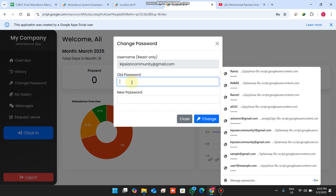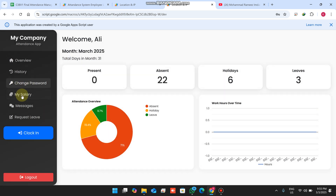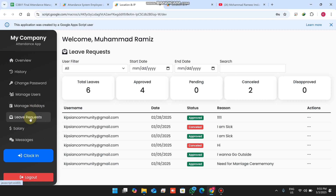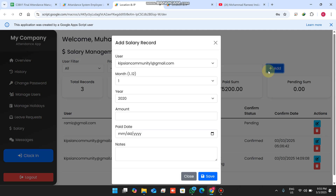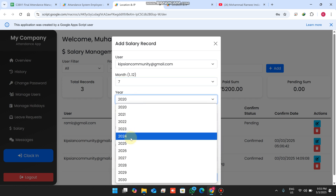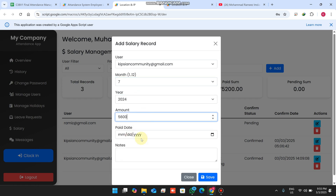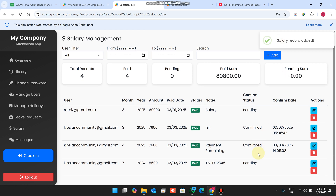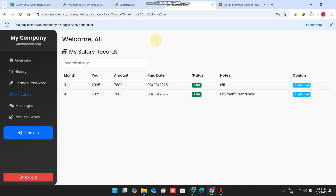When you click 'Change Password,' you can simply enter your old password and update it with a new one. In the salary section, on the admin side you click the add icon, select the user, select the month — for example, 7th month, year 2024, amount 5600, paid date 3rd, and notes TRX ID 12345. When you click save, the salary record is successfully added, but it is not yet confirmed by the employee.